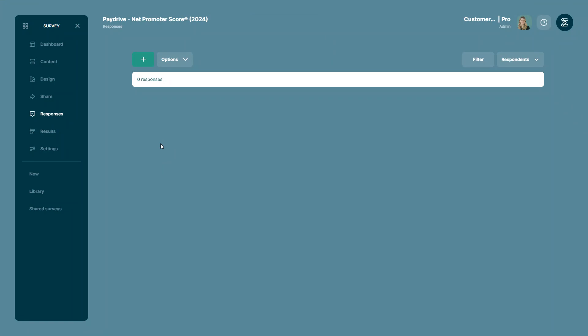You should also make sure that the survey you're importing the responses to is an identical copy of the survey you've downloaded your responses from. To import respondents, you need to be in the responses menu, which you can click on by pressing responses on the side menu.